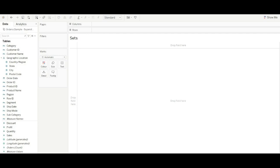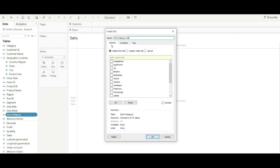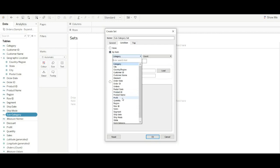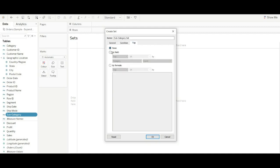To create a dynamic set, right-click on any dimension, go to Create Set. There are three options: General, Condition, and Top. In General, you can choose all values or exclude specific values. In Condition, we use a specific condition — for example, subcategories with profit more than 10,000. In Top, we can define the top five subcategories with the highest profit. Click OK to create the set.